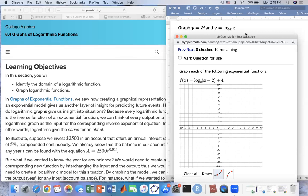Today's lesson we will learn how to graph a logarithmic function. Before we graph a logarithmic function, we're going to do the graph of 2 to the x. This exponential function we learned to graph before.